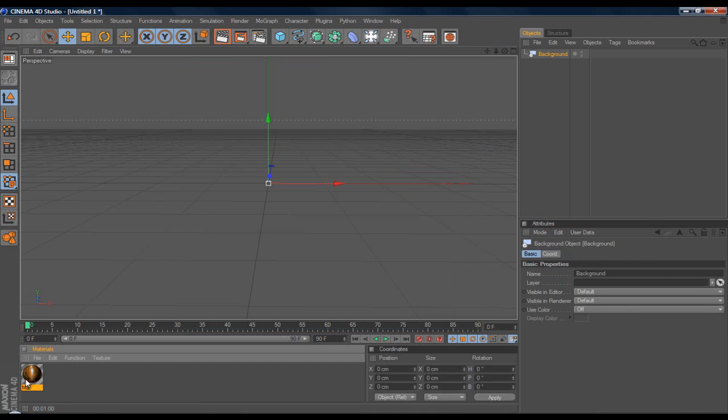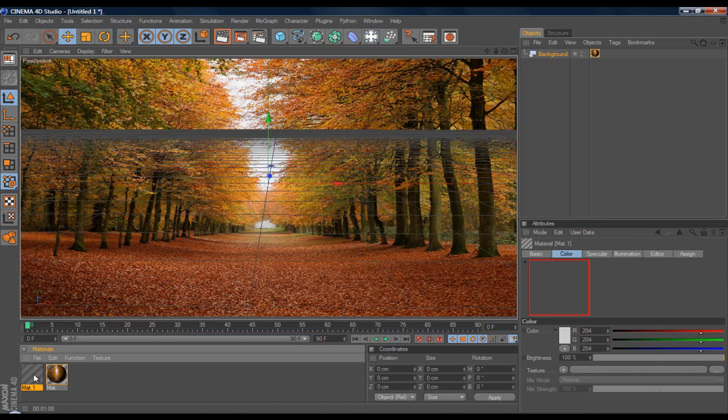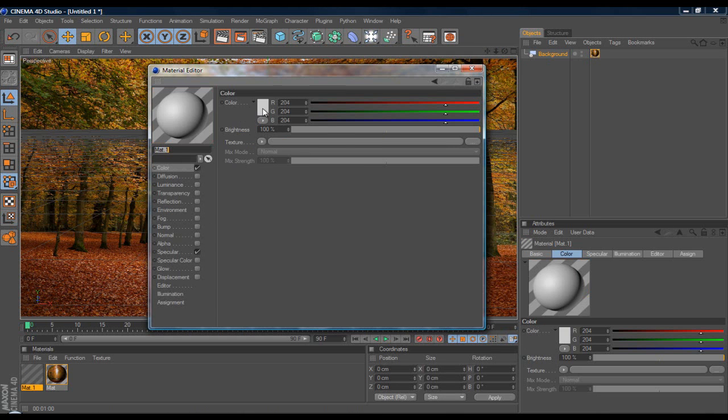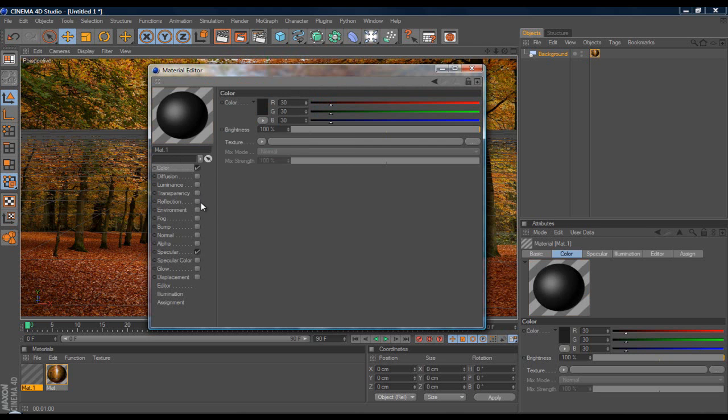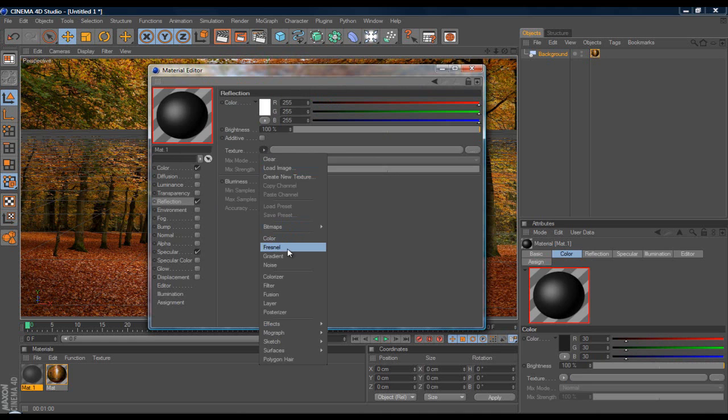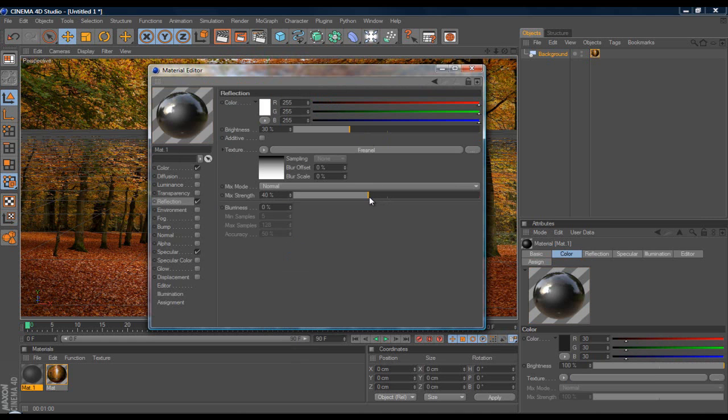Grab your material, drag it into the background, so you have your background ready. Now what I quickly do is I just make two colors. I'm going to do dark gray and orange. Turn the reflection on and put Fresnel, put the brightness at 30 and the mixed strength at 40, so a 10 difference.